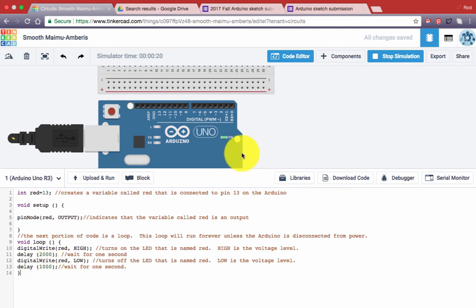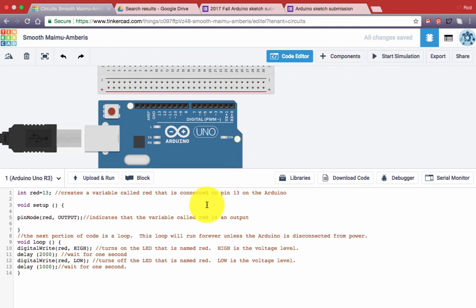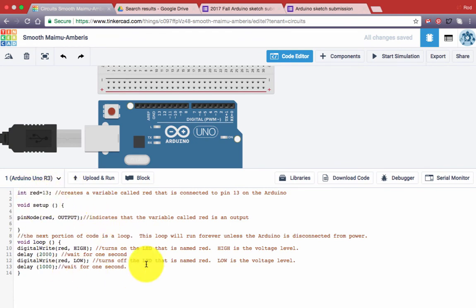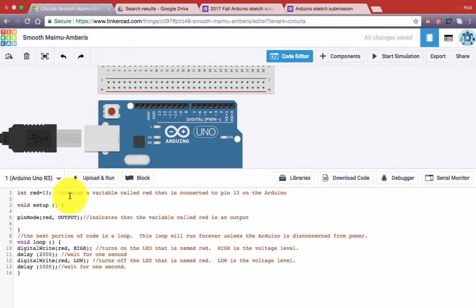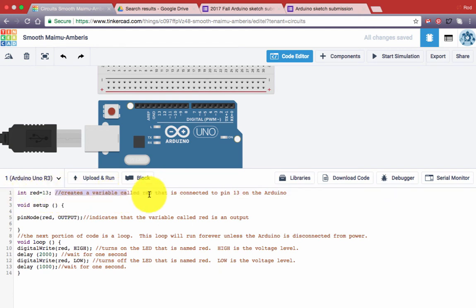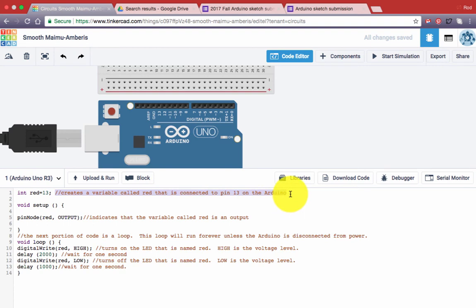Now, one way you might be able to determine what these delays mean is to read what are called comments. There are comments in the code that you just typed, and you can see them in this video as well. On line one that says int red equals 13, there's a comment that describes exactly what is happening.